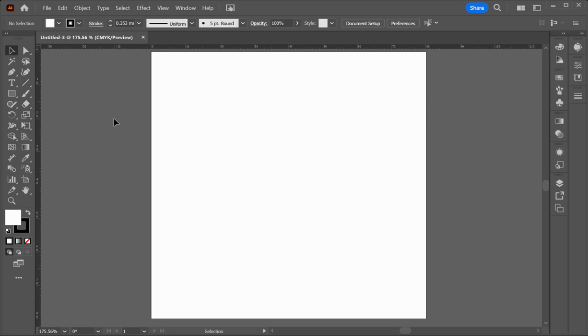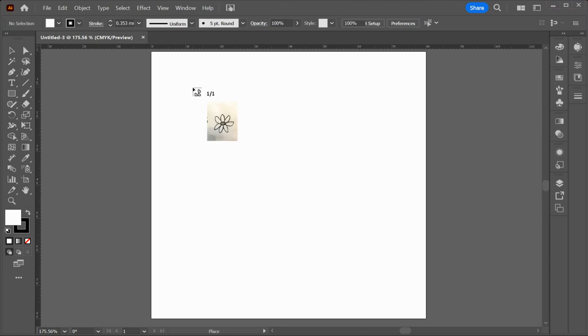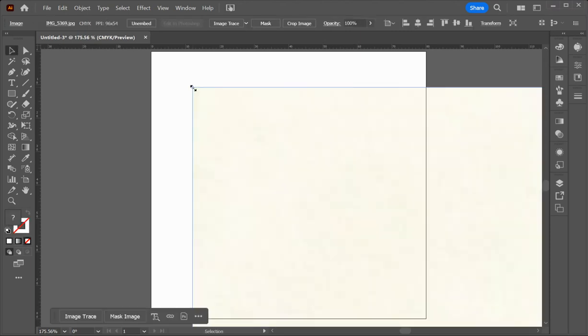So the first thing we're going to do is look at the illustration. So we'll go file and down to place and then you will source your file. So I have it here in tutorial. So I have a few illustrations here and I can bring in any one of those. So I'll bring the flower and then click on place and then just click on the background.